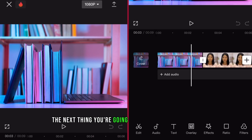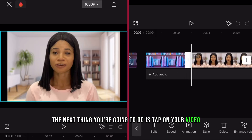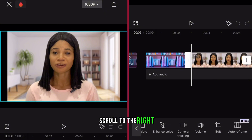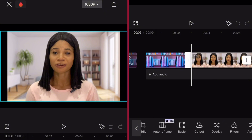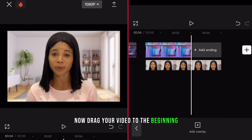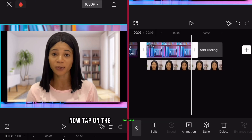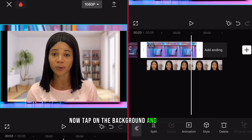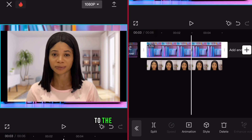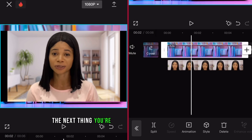Tap on your video, scroll to the right, tap on overlay. Now drag your video to the beginning. Now tap on the background and adjust it to the end of your clip.